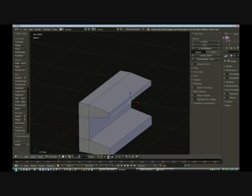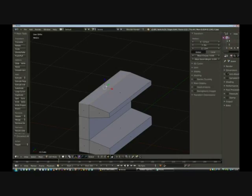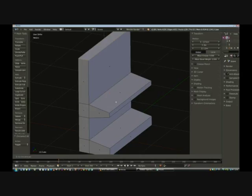We go back into face select mode and select the highest face, then extrude it upwards by one metre: hit extrude, type 1, Enter. Extrude, 1, Enter. It's that simple.